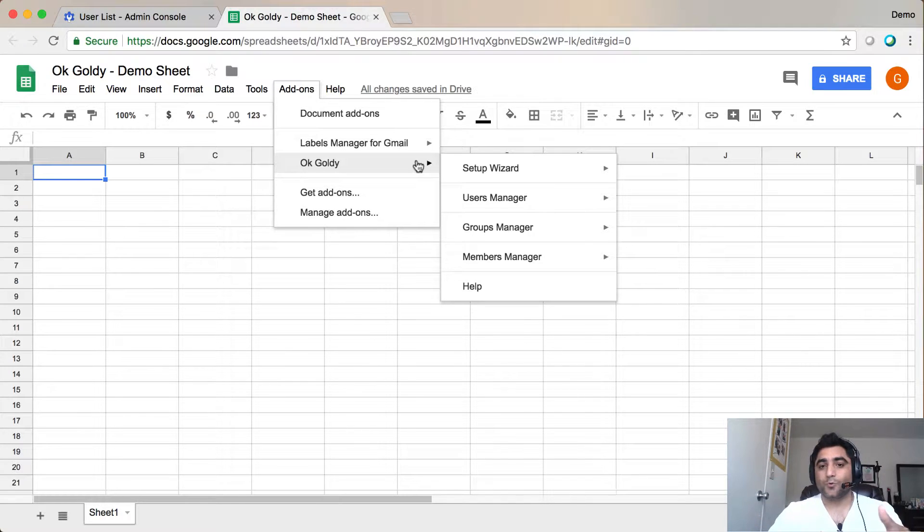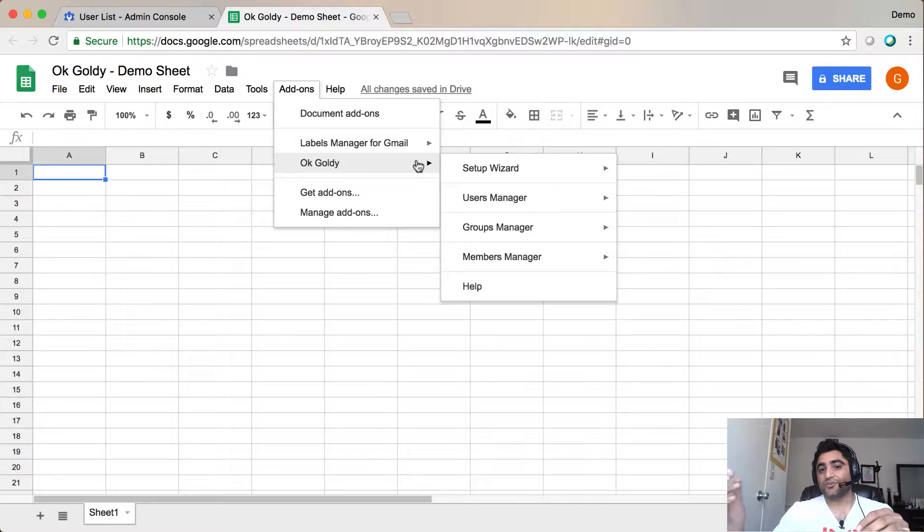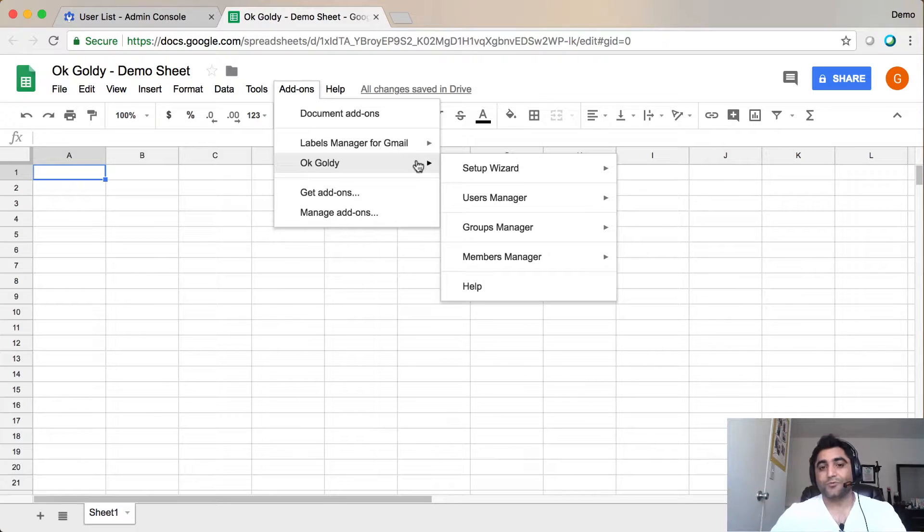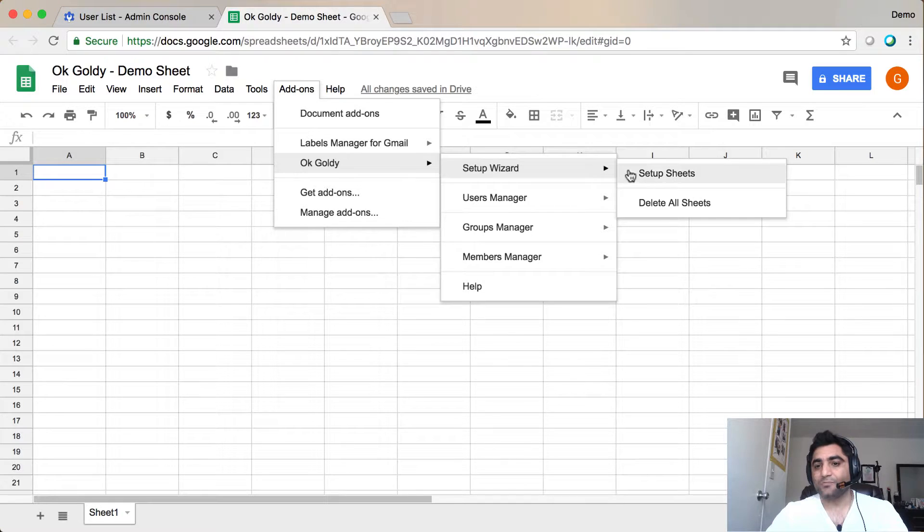We will start with the Setup Wizard in this video, and then in the following videos, I'll show you how to do different things under Users, Groups, Members, Managers menu. So for now, we will explore Setup Wizard, which has two items.